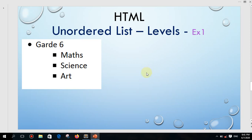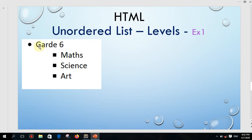Hello children. In this video we are going to talk about how we can add levels to a node at list. This is the example we are going to build today with HTML. You can see this shape — everybody knows that is a disk, and this one is a square. Under grade six, maths, science, and art are introduced with one level.